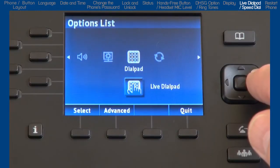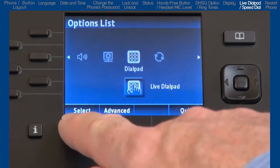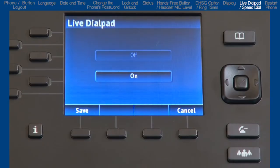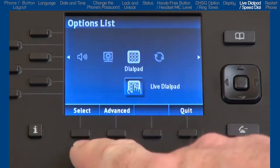Here you have two sub-options. I'll go into live dial pad first. If you turn the live dial pad on, your phone automatically dials out and turns the hands-free mode on as soon as a dial pad key or soft key is pressed. I choose to have this option on.